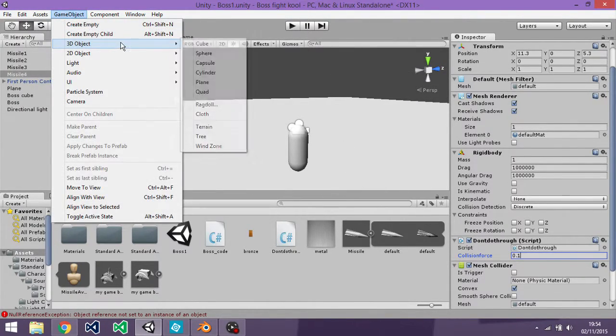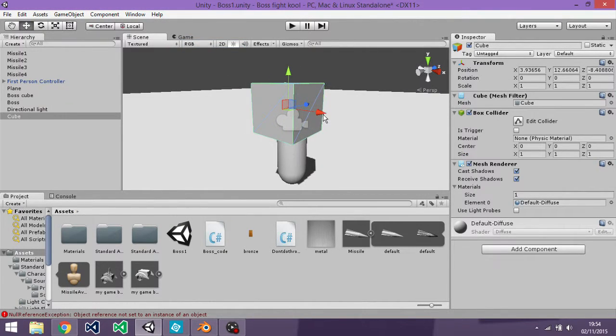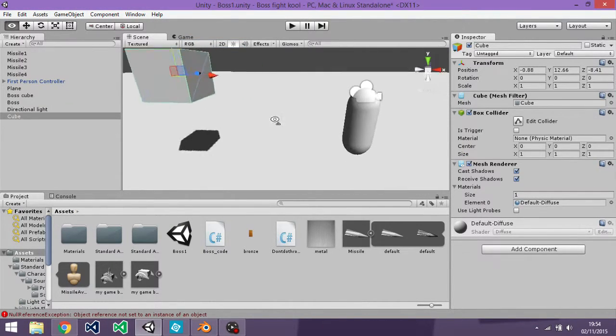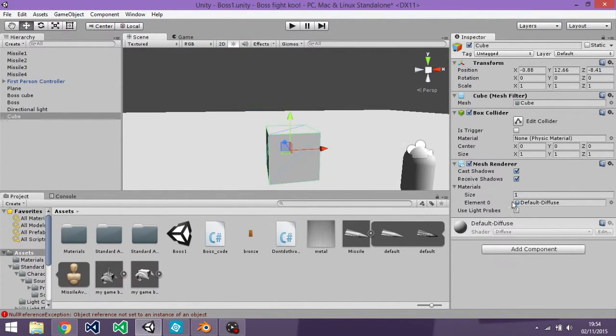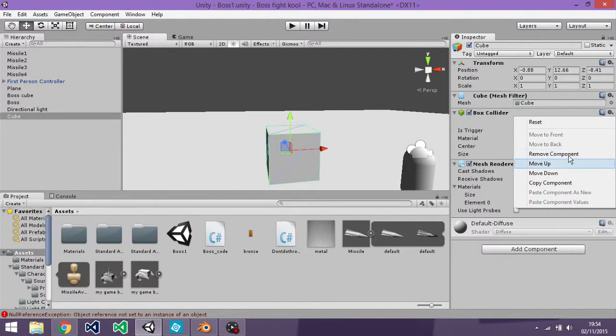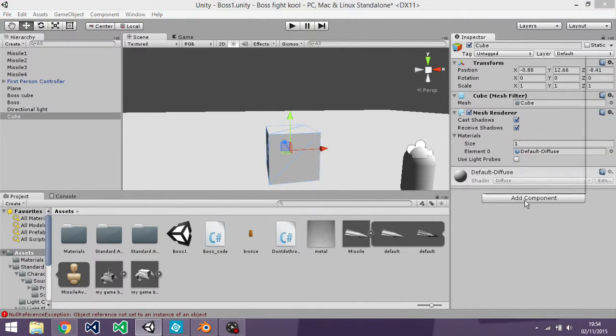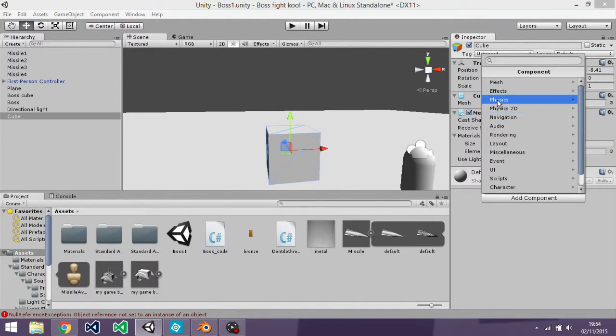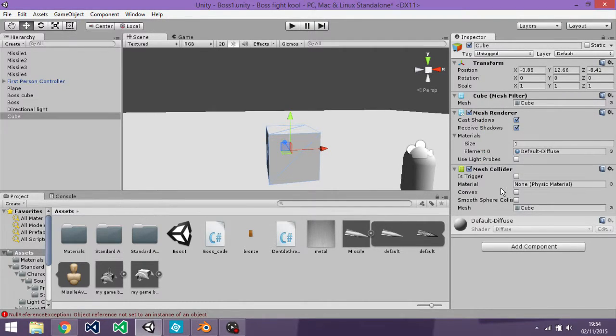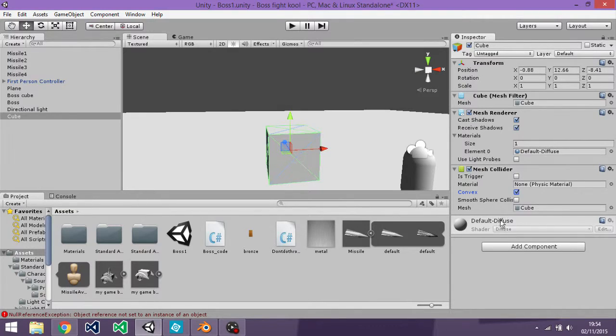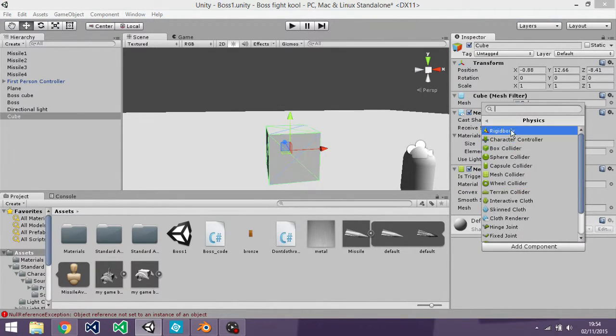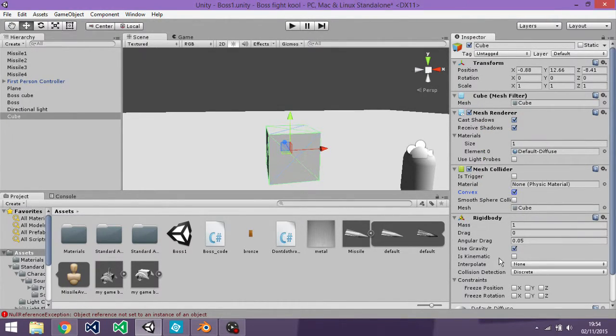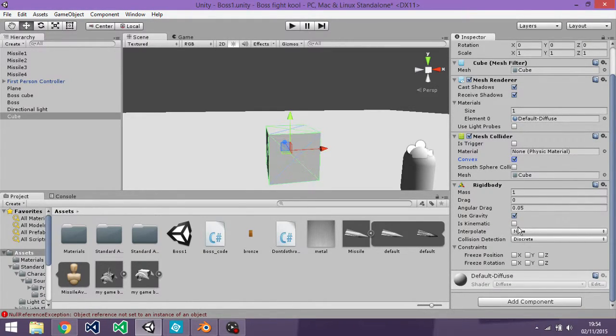All you really need is, let's just use a cube for example. So if you were using a missile, you wouldn't be using a box collider. You'd be adding mesh collider, you'd then tick convex because it won't work without that. You then go to physics, add rigid body.